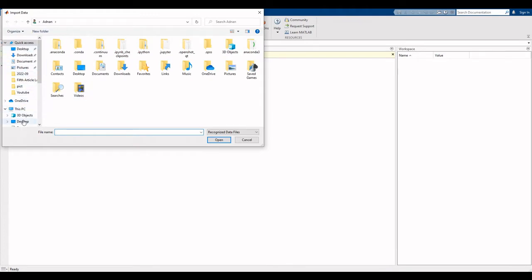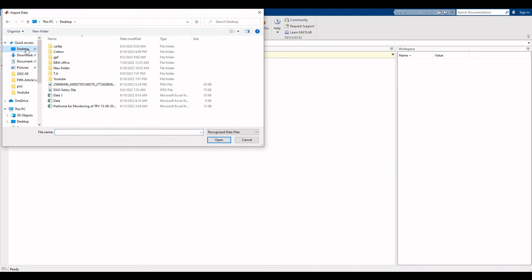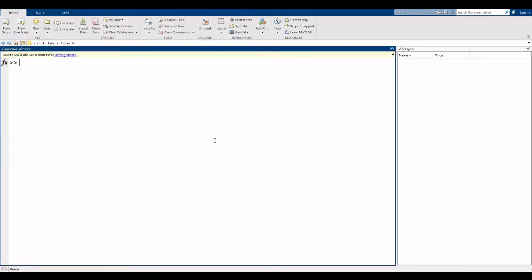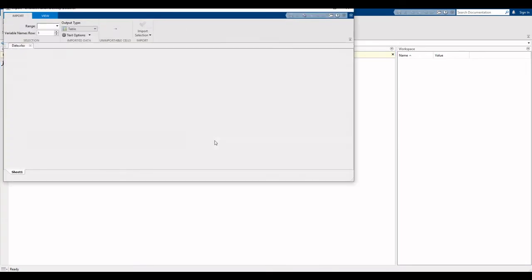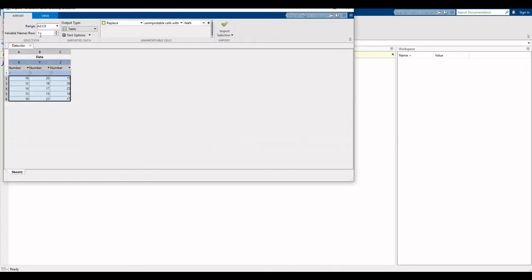My file is on desktop with name data. Click on this file and then click on open. Here are the properties of your file. Range is from A to C. As you know, first column on Excel is A, second B, and third is C.